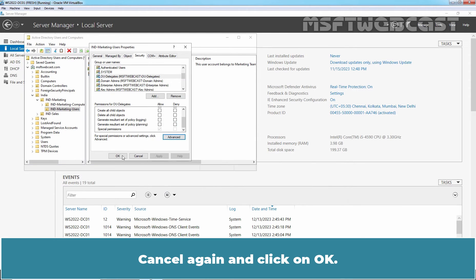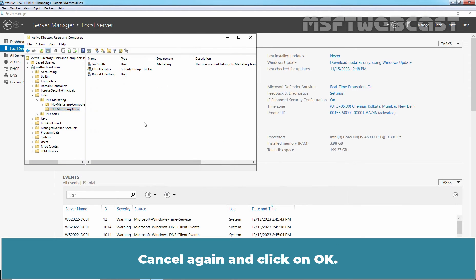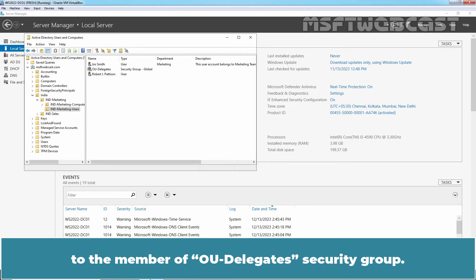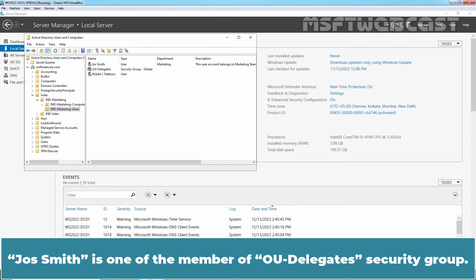Click Cancel and then OK. So we have successfully configured OU delegation and assigned certain permissions to the members of the OU Delegates security group. JosSmith is one of the members of the OU Delegates security group.